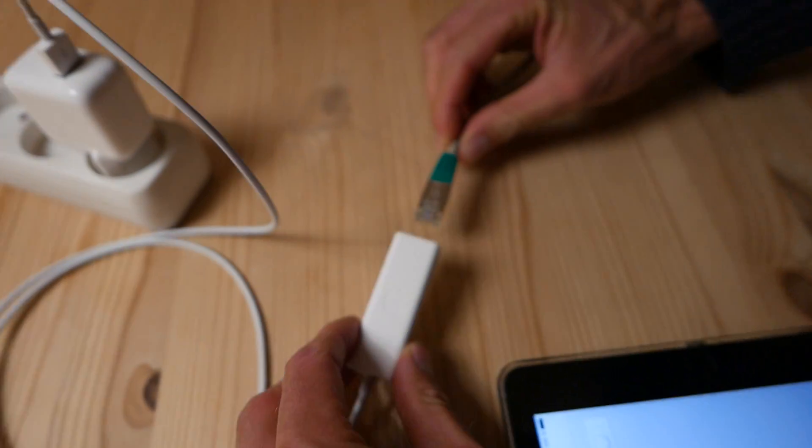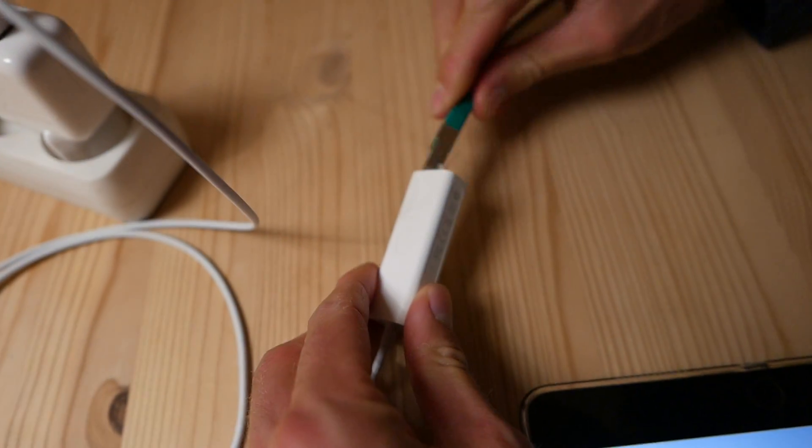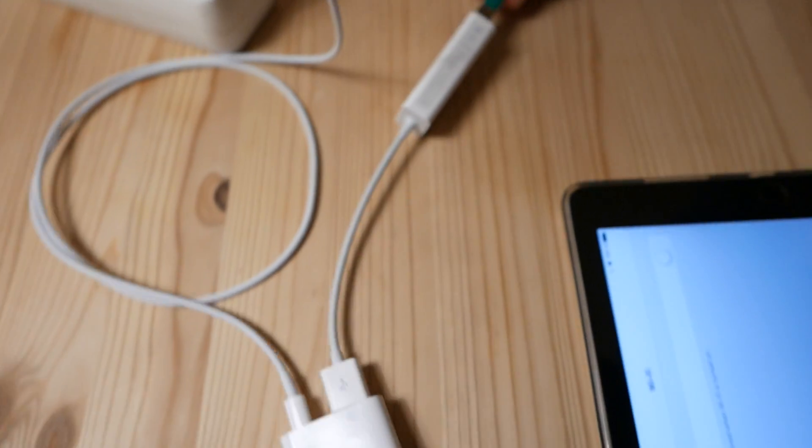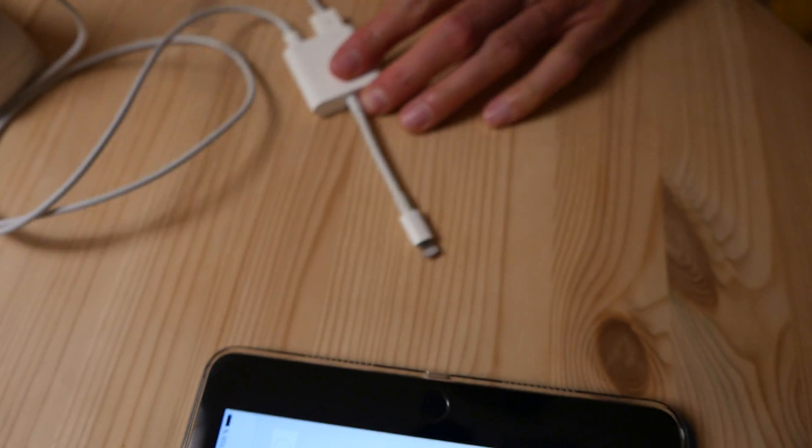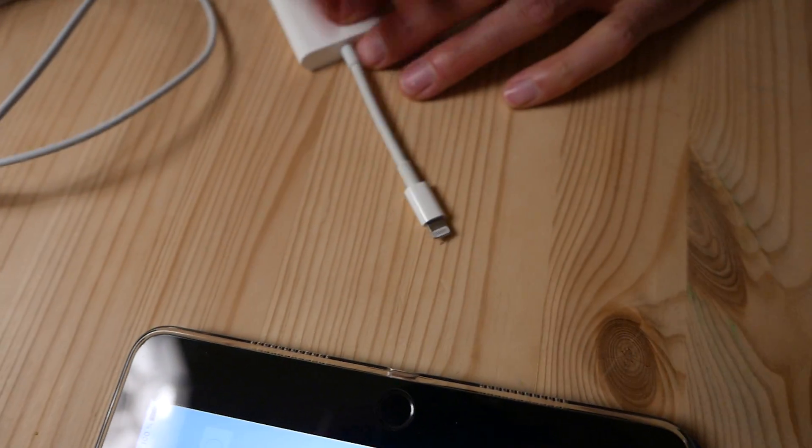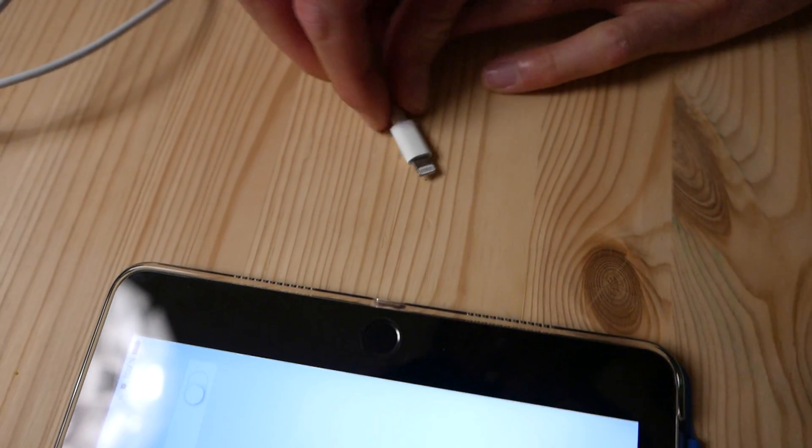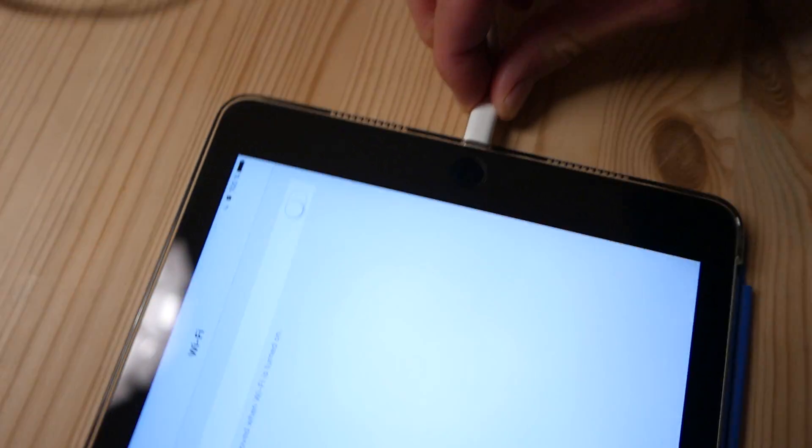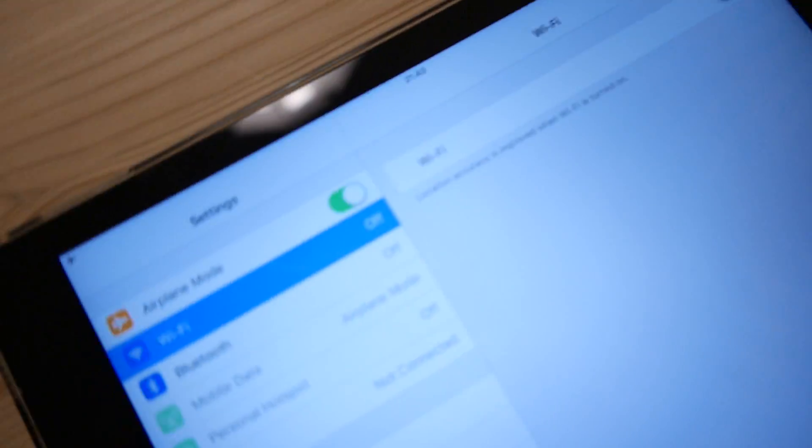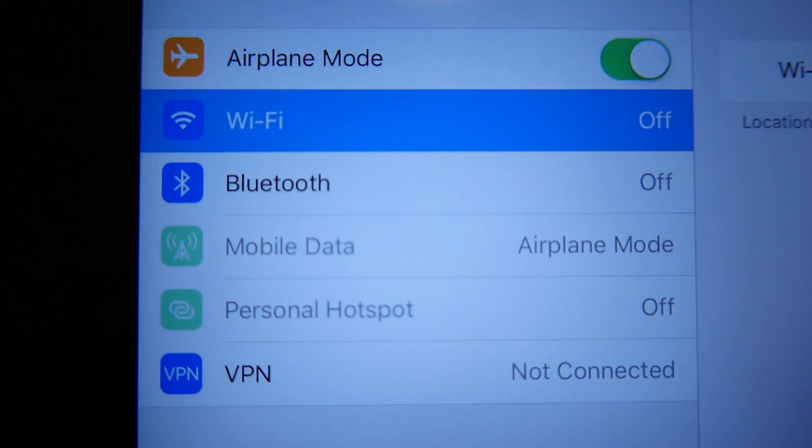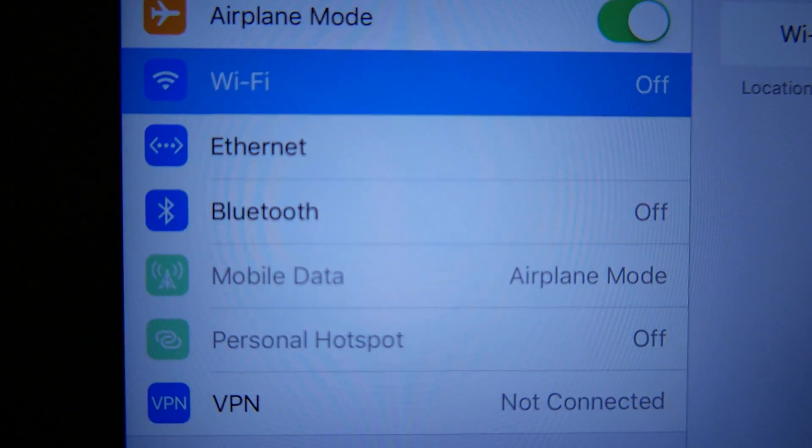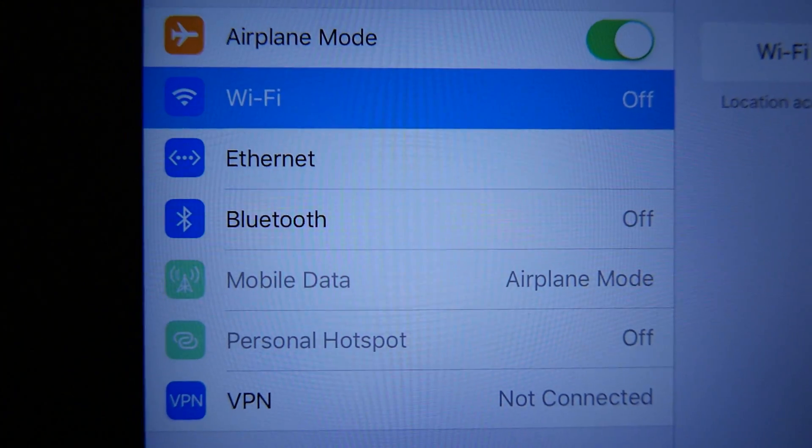Then you take the Ethernet cable and plug it into the Ethernet adapter. And when this has been connected, you can take the Lightning and plug it into the iPad. You see immediately it gives the noise and here comes the message that Ethernet has been connected.